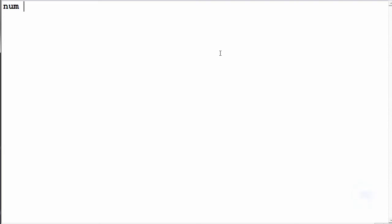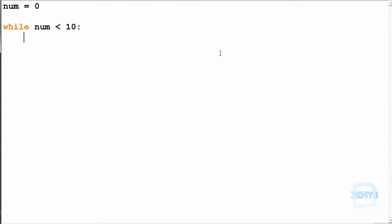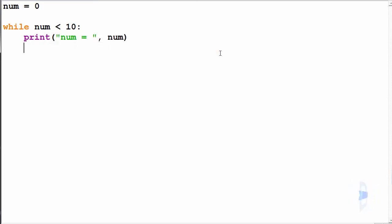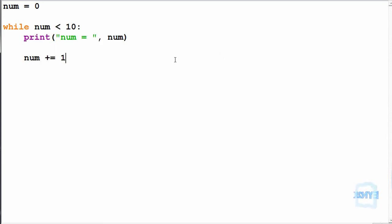Now we can have a quick look at the while loop. Let's make a number equal to zero and simply say while num is less than 10 we run the while loop. We can print num equals num, and do num plus equals 1. Inside the while loop we must always remember to